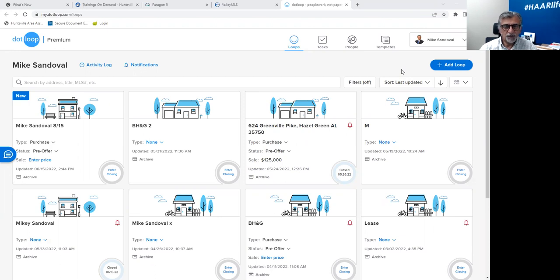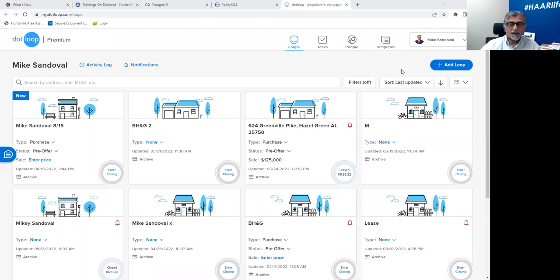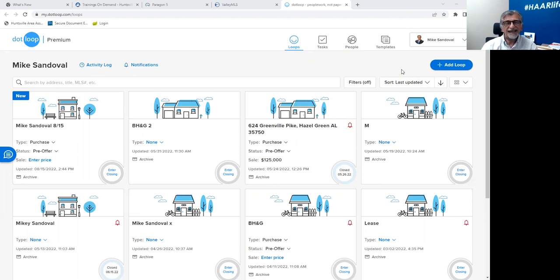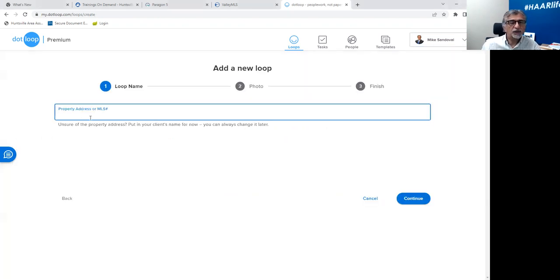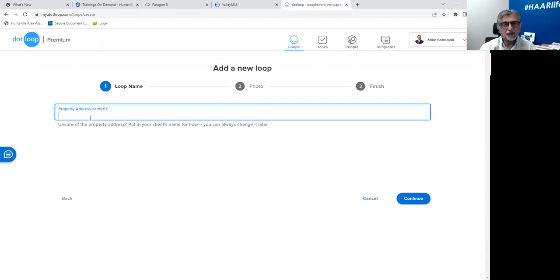There are a lot of multiple offers that have to be submitted on multiple properties, so you can always change the name of the loop later. But if you have five transactions for Mike Sandoval, you're going to have five different loops. If you have one Mike Sandoval, you can add all the transactions — the failed ones — inside of that, and then rename the loop for the property that he ultimately wins. Again, we're going to create the loop right here where it says add loop.